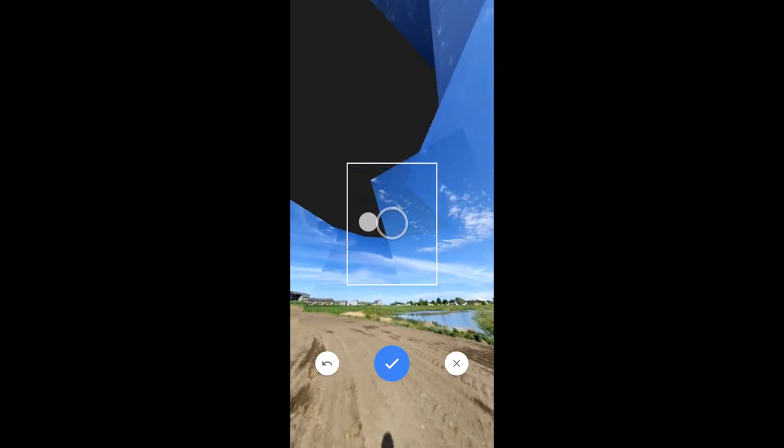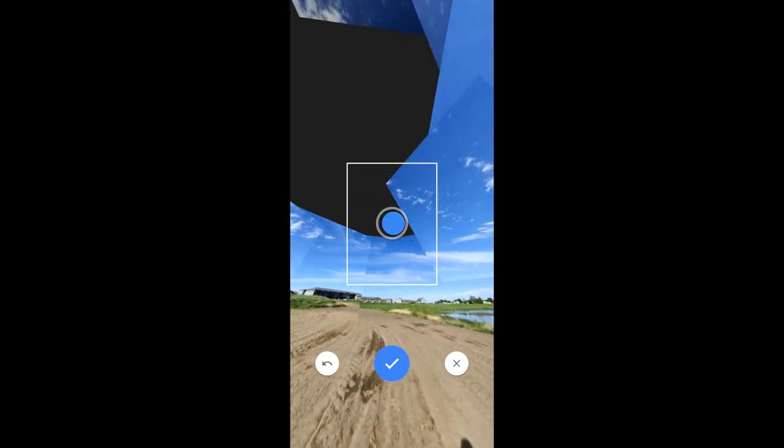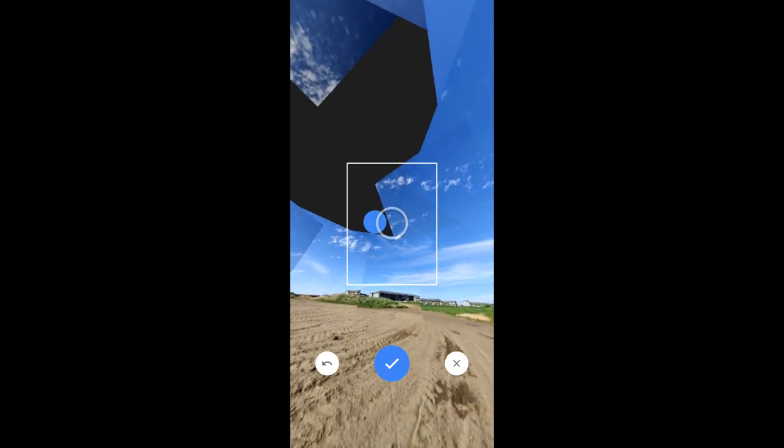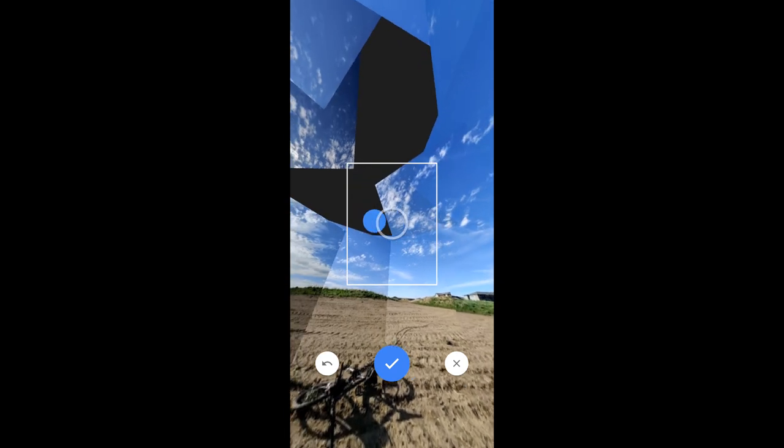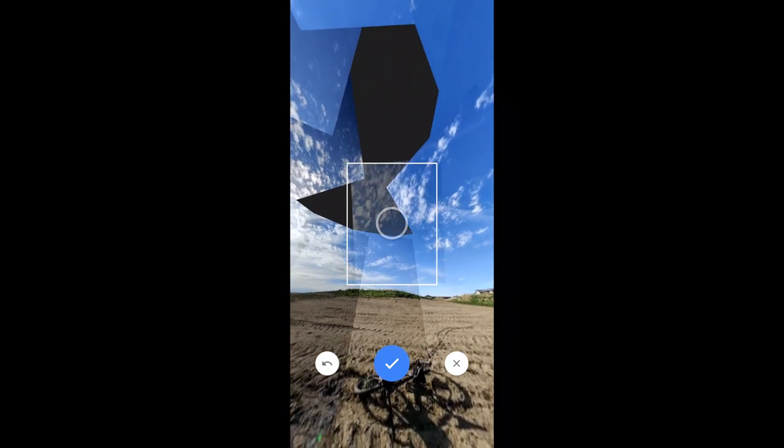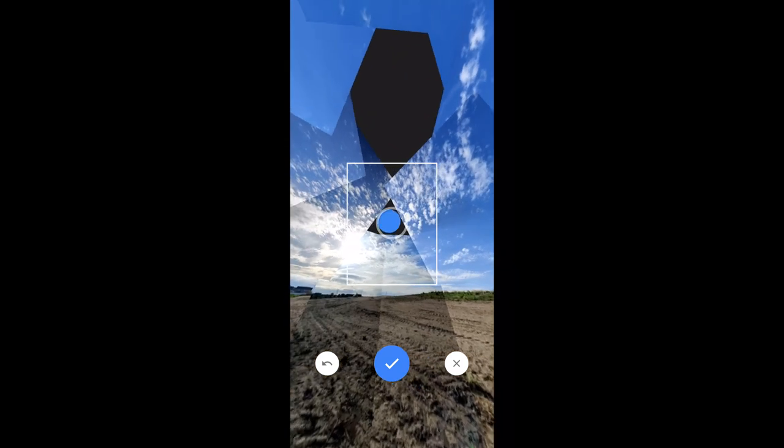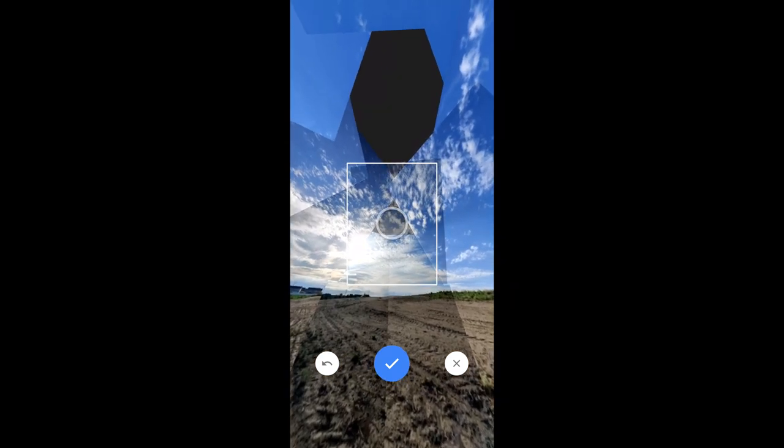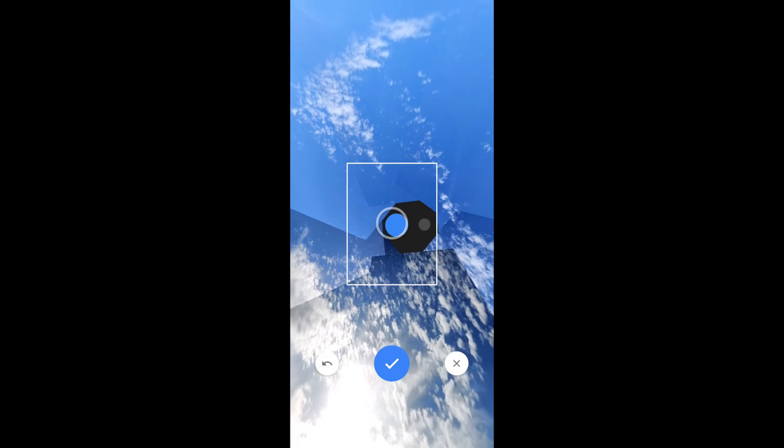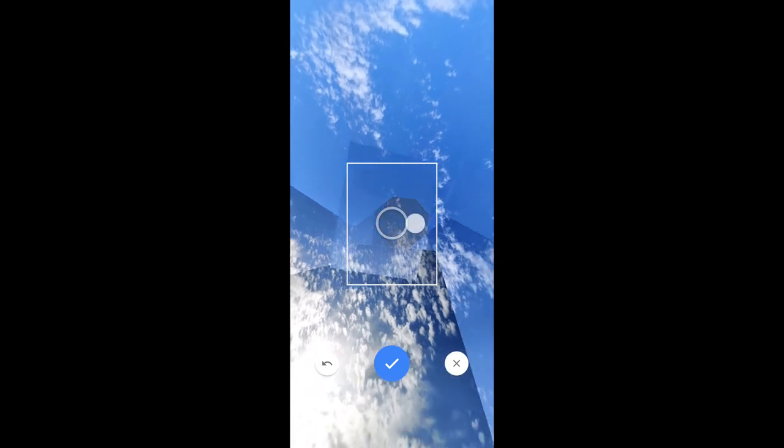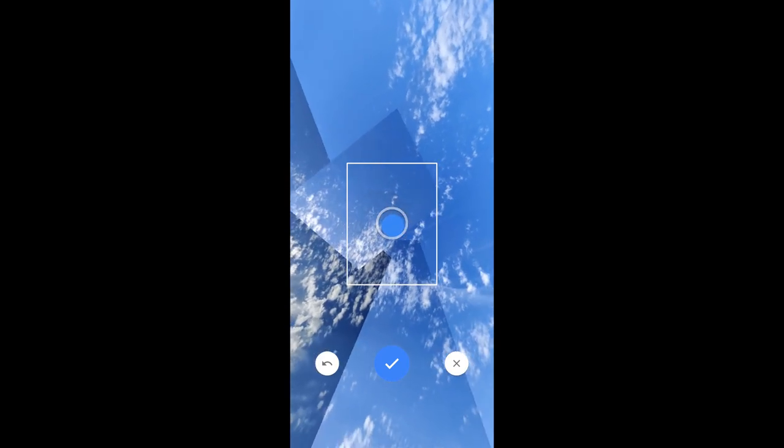I learned this by playing basketball. So pick a foot, pivot, and just go around the center. This helps ensure that you hit that no parallax point so that everything stitches together really well.